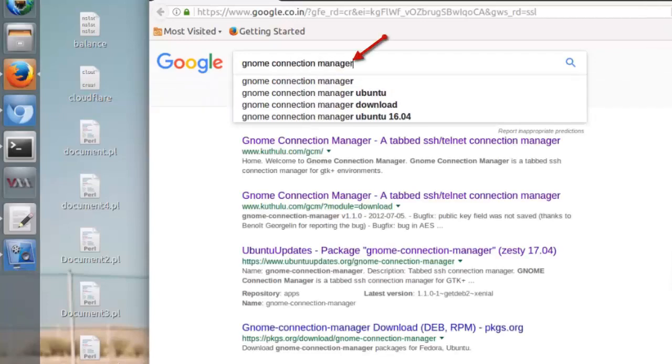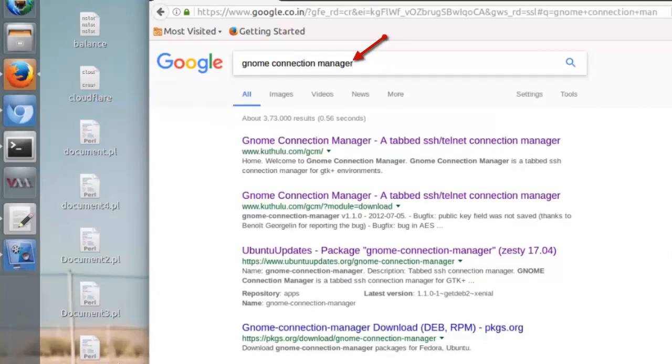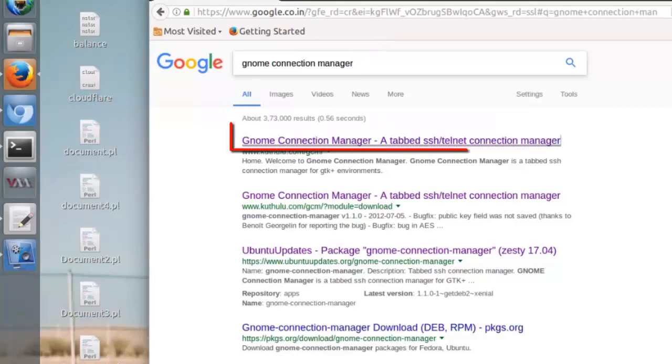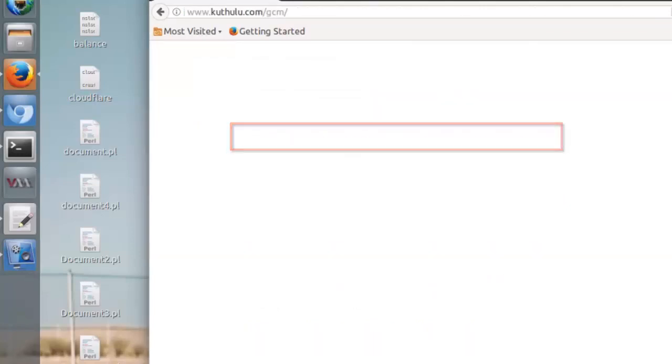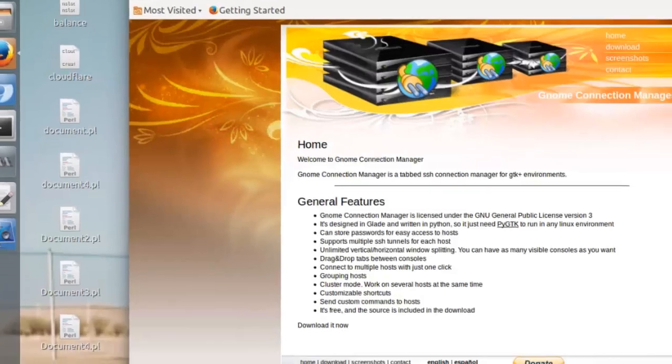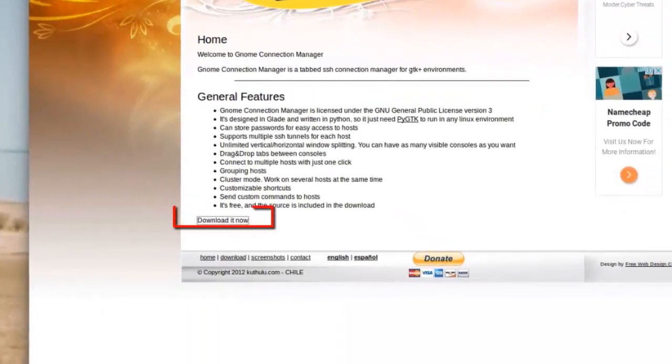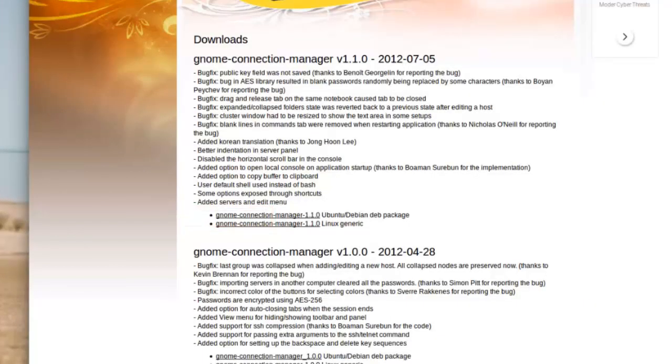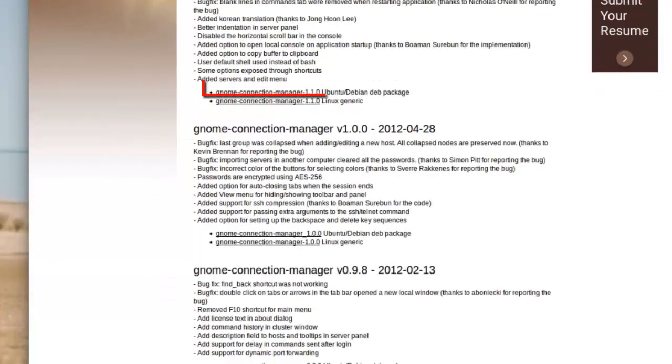Here you can see the download link. Click here and copy this link - Gnome Connection Manager for Ubuntu deb package. This is the link I have copied.